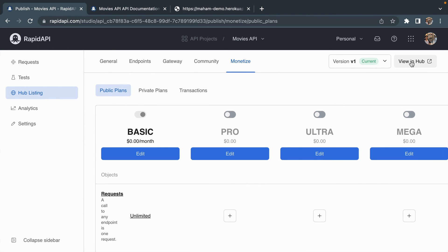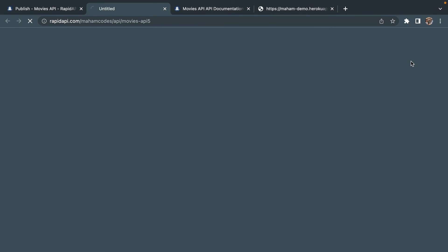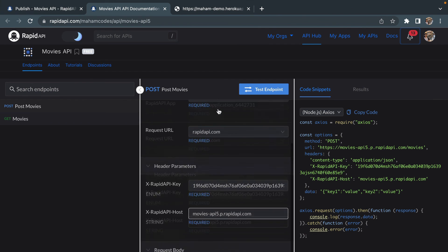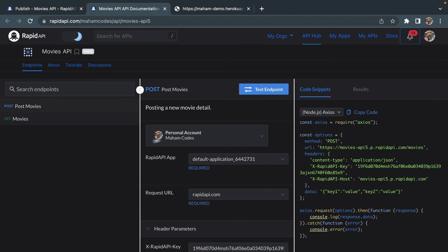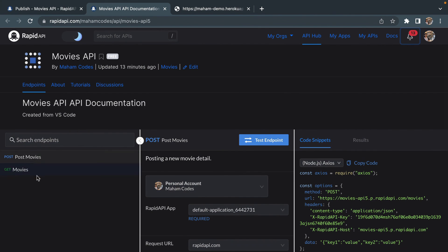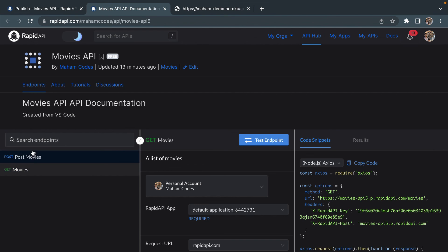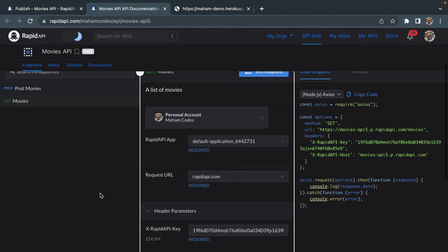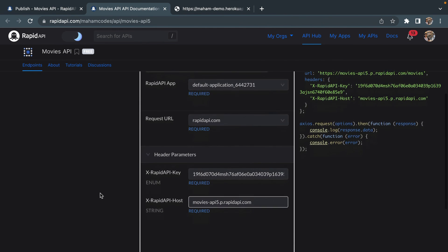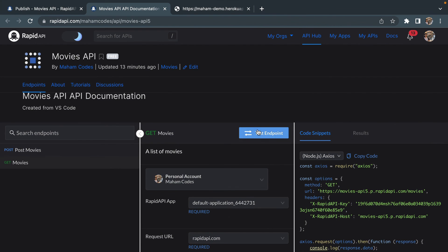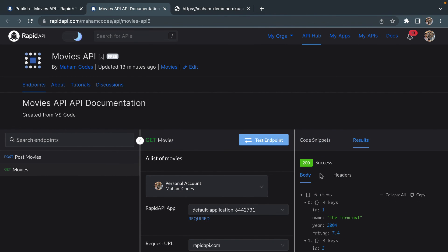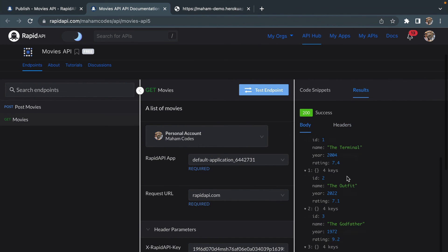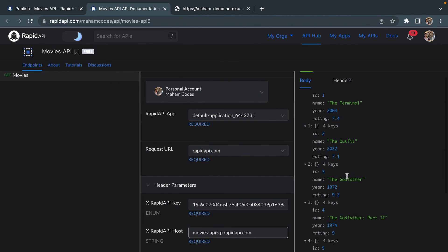Let's click 'View in Hub'. This is how my API looks on RapidAPI Hub. I'm getting the endpoints I created — the GET and POST endpoints. Let's click Test Endpoint to see if it's working properly, and yes — I'm getting a 200 status code, which shows the API is working perfectly fine.